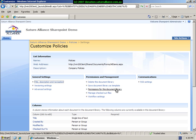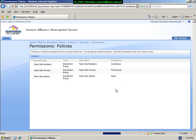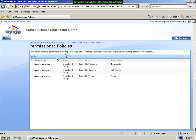From here you can also set the permissions for this document library. With SharePoint 2007, it's possible to provide permissions on item by item level if required. At the moment, as we can see, this library inherits permissions from its parent website. This is the default, so it is inheriting permissions from the top website.